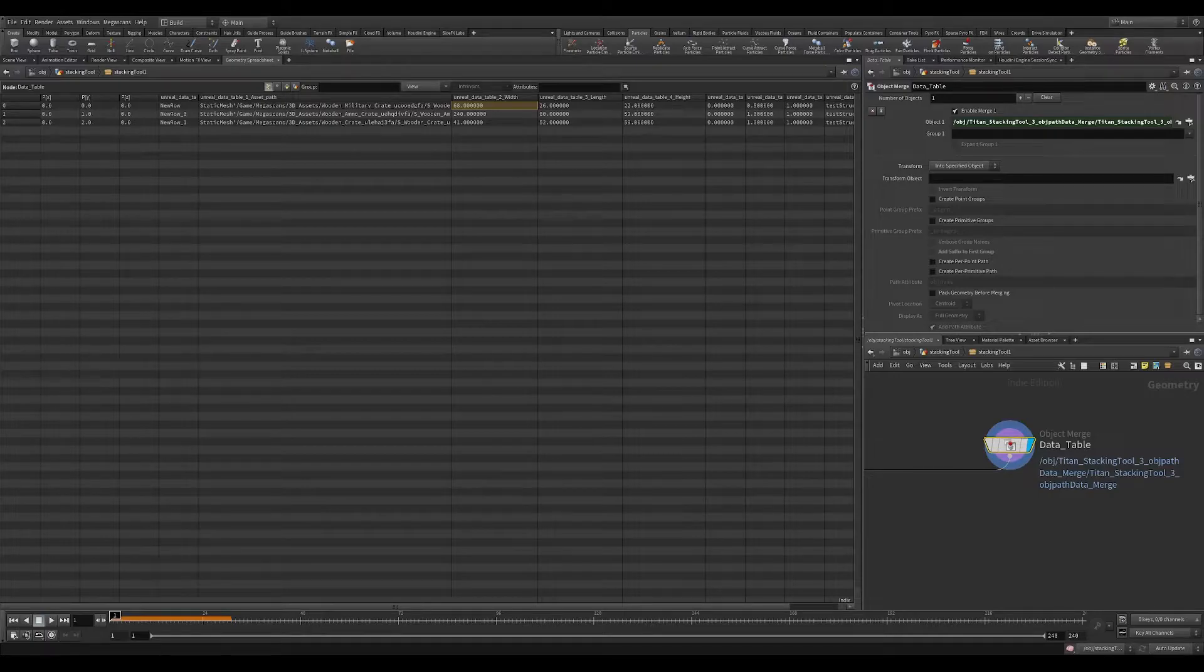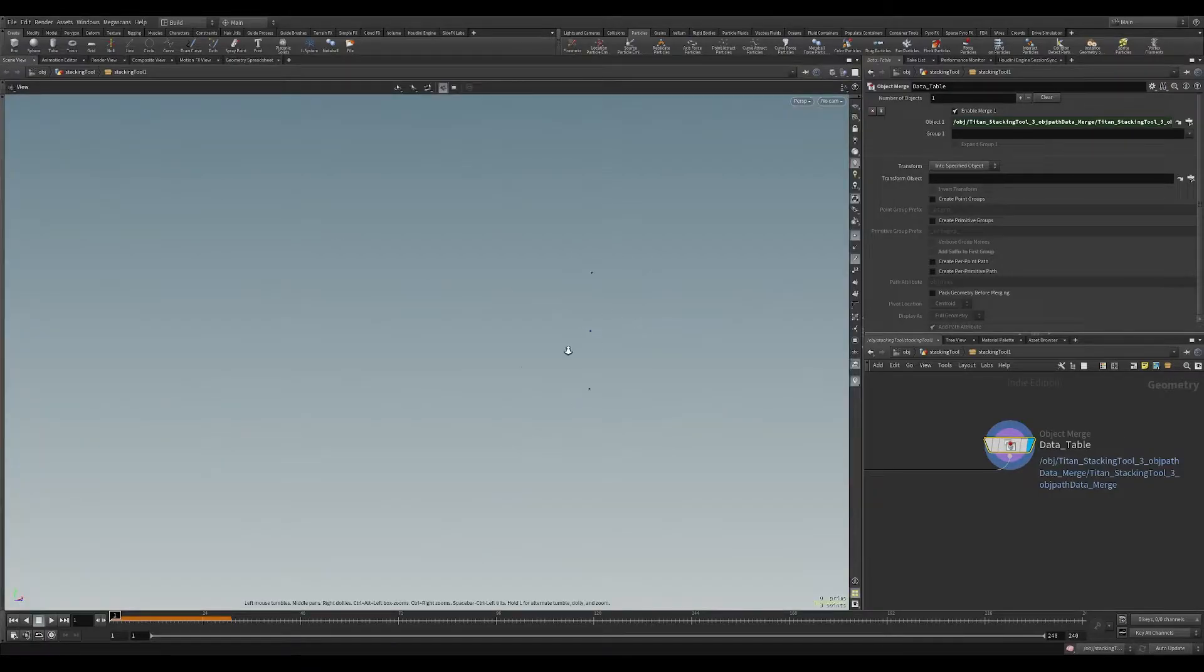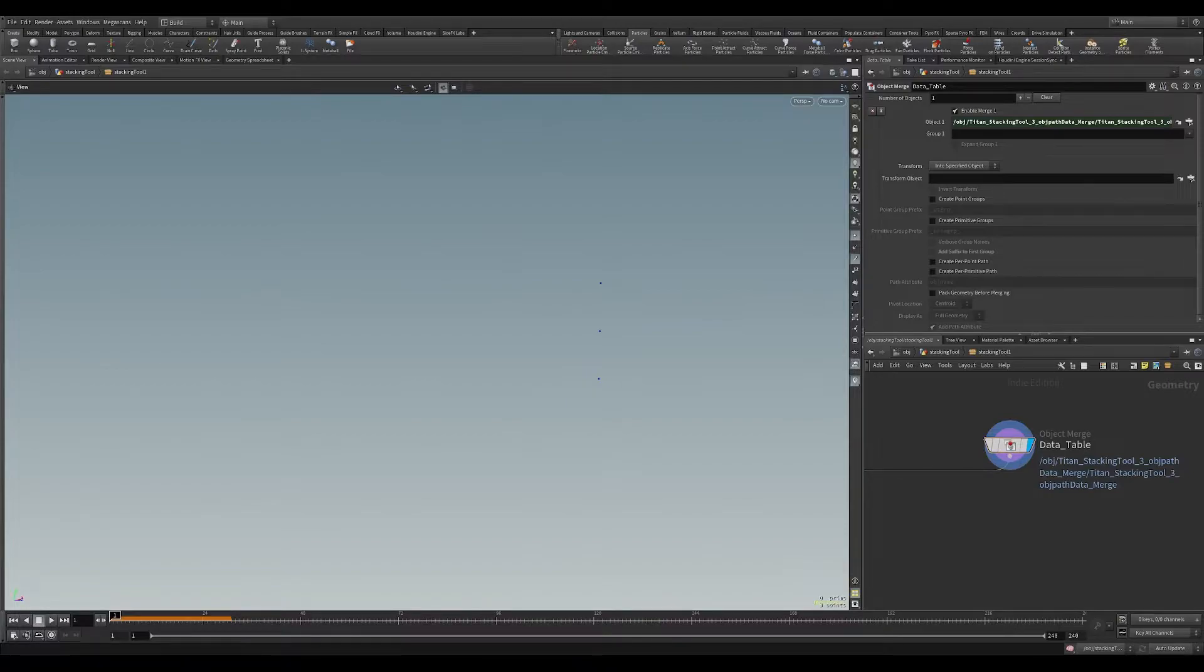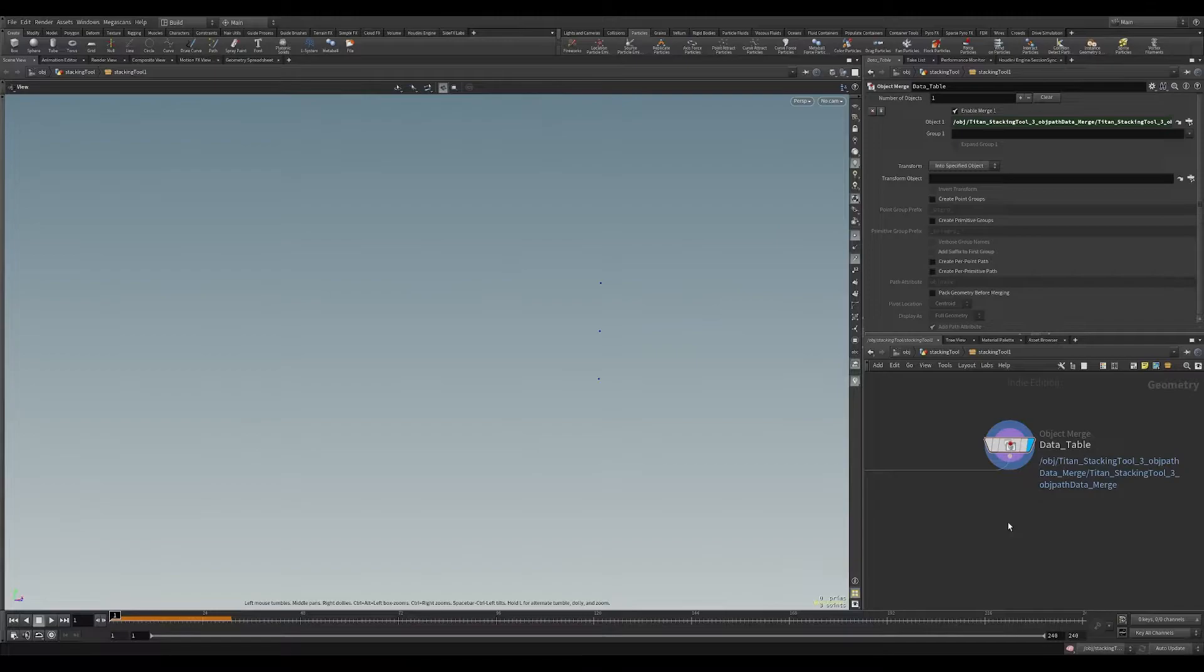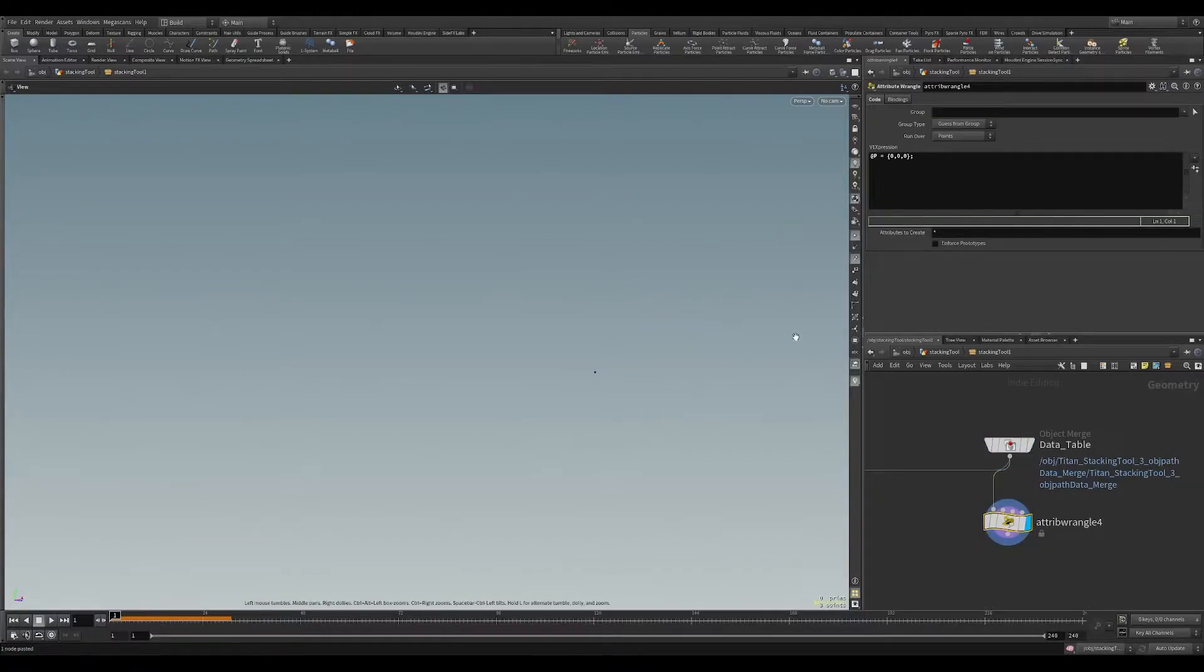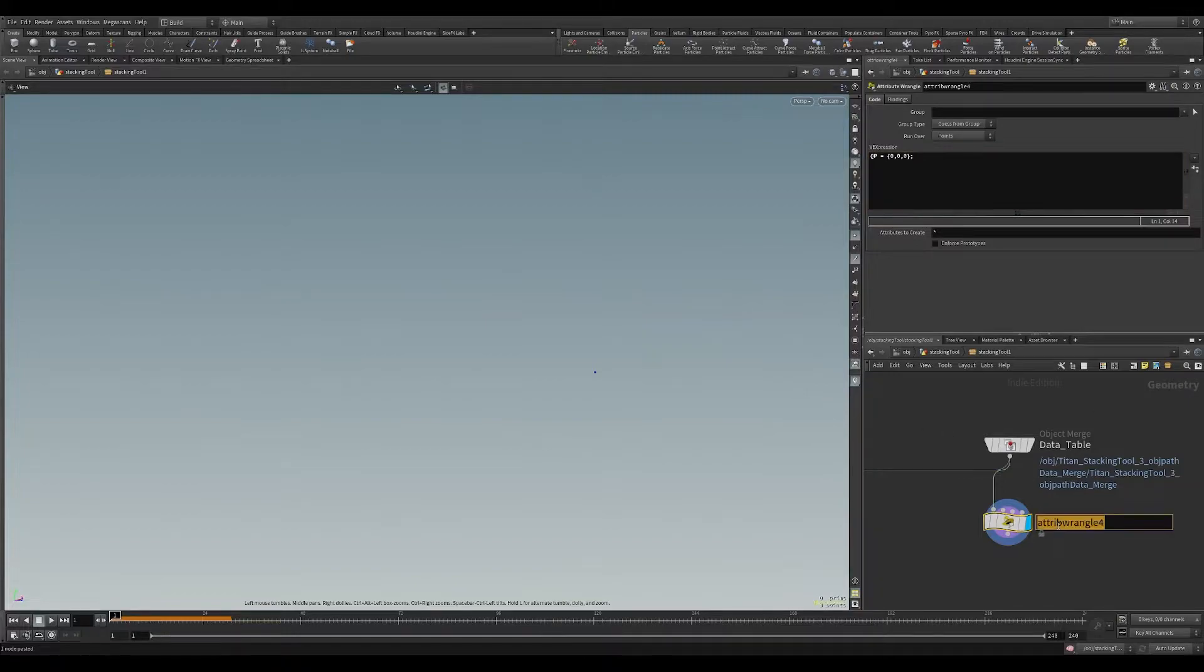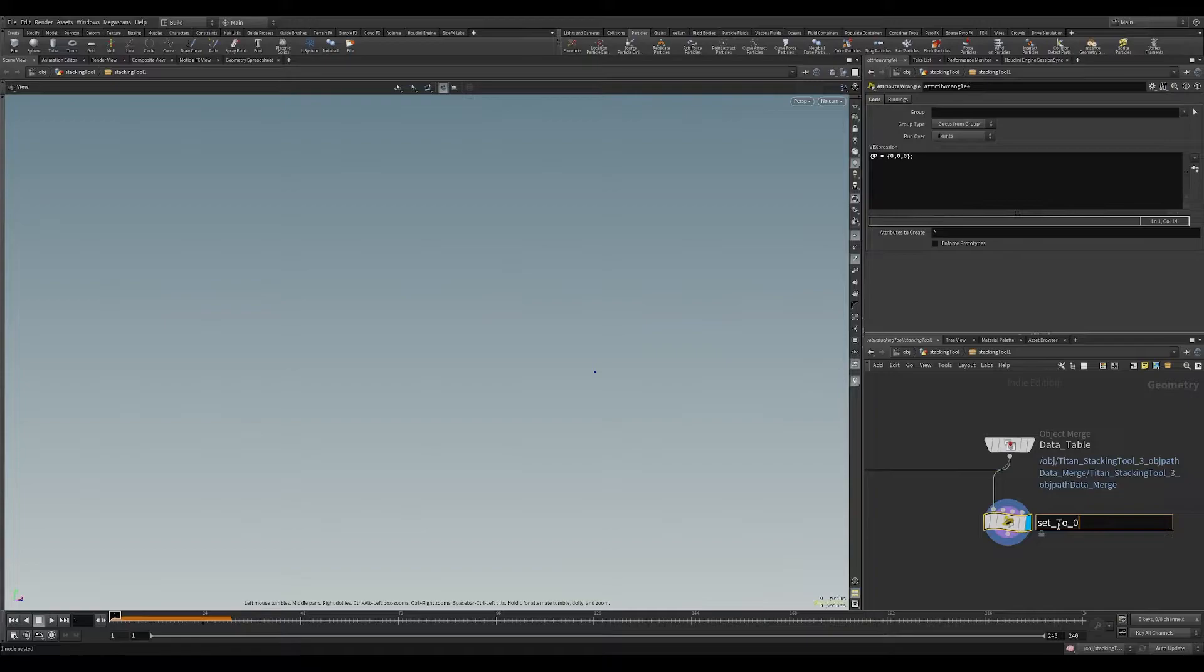So the first thing I want to do is, just to clean this up, I'm going to set these all to the same position. I'm going to create an attribute wrangle and set their positions to all be 0, 0, 0. So that is @p equals, and then their positions of 0, 0, 0. I'm going to name this set to 0.